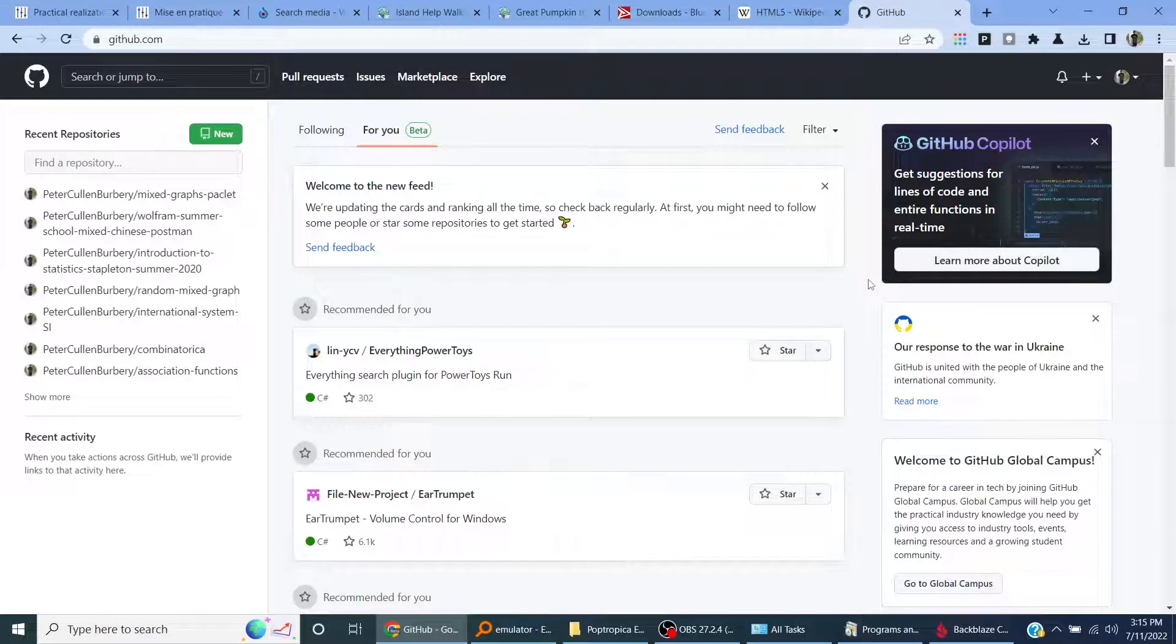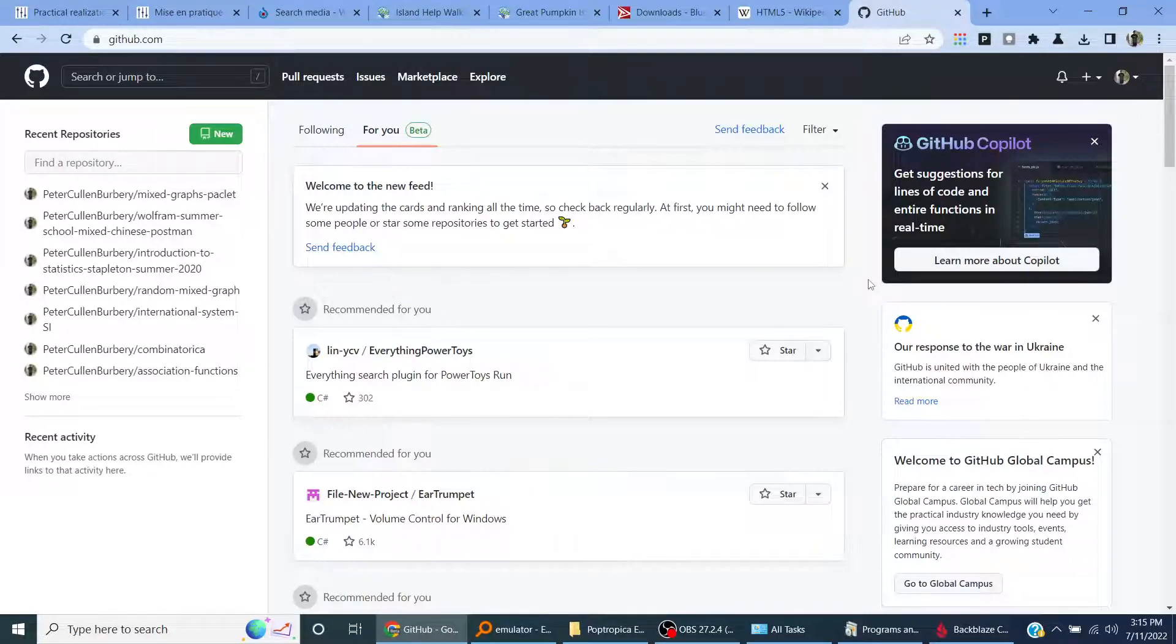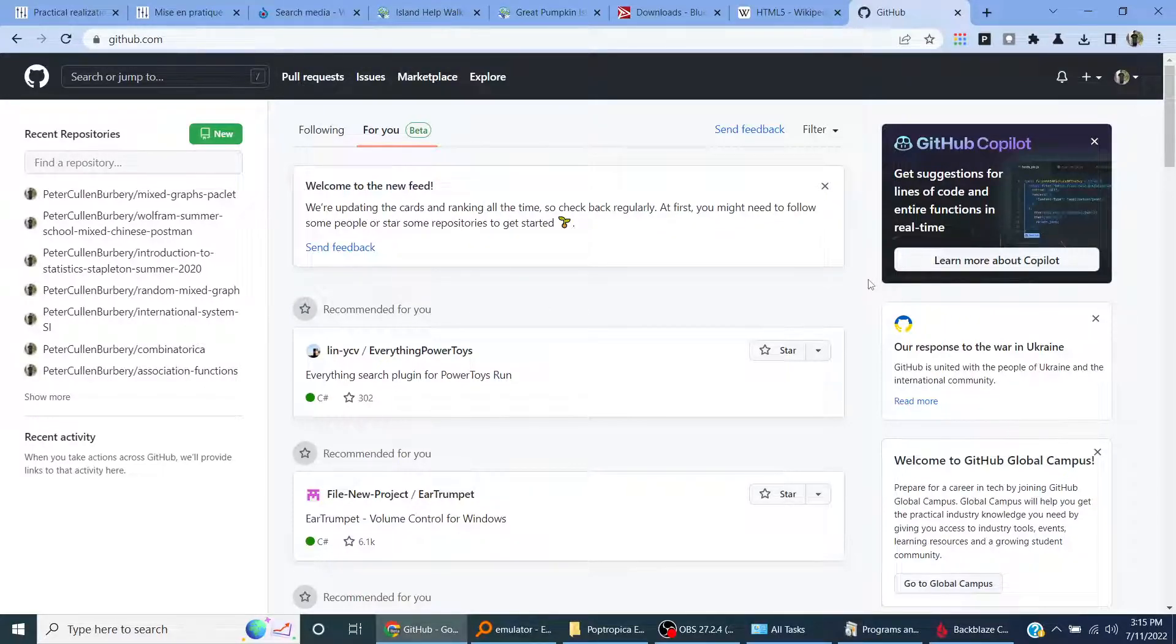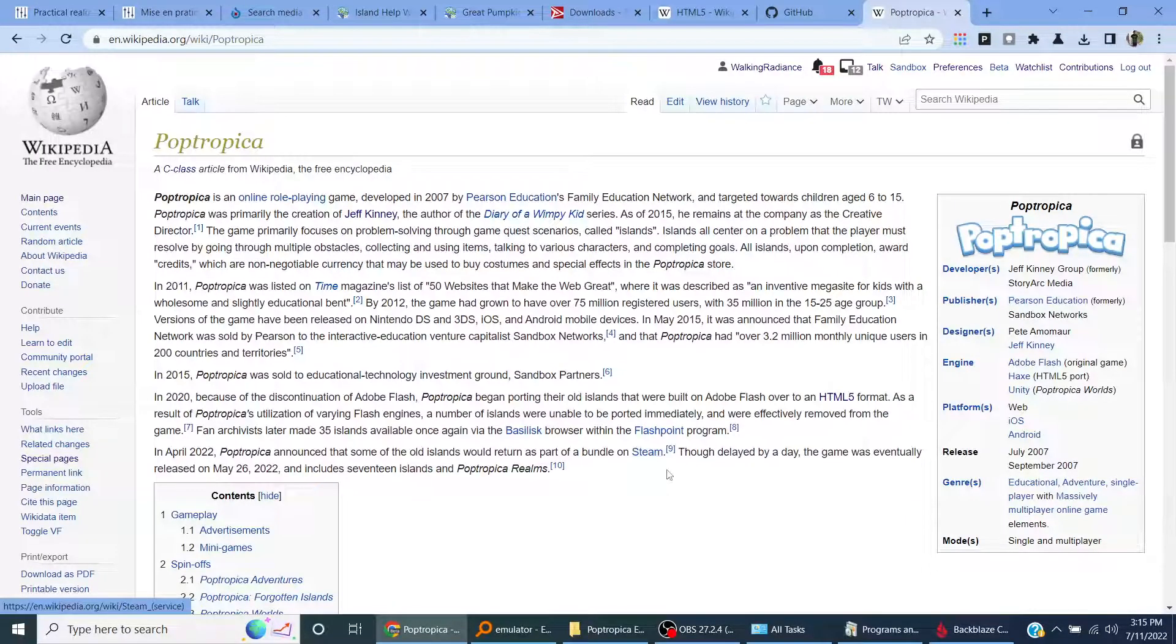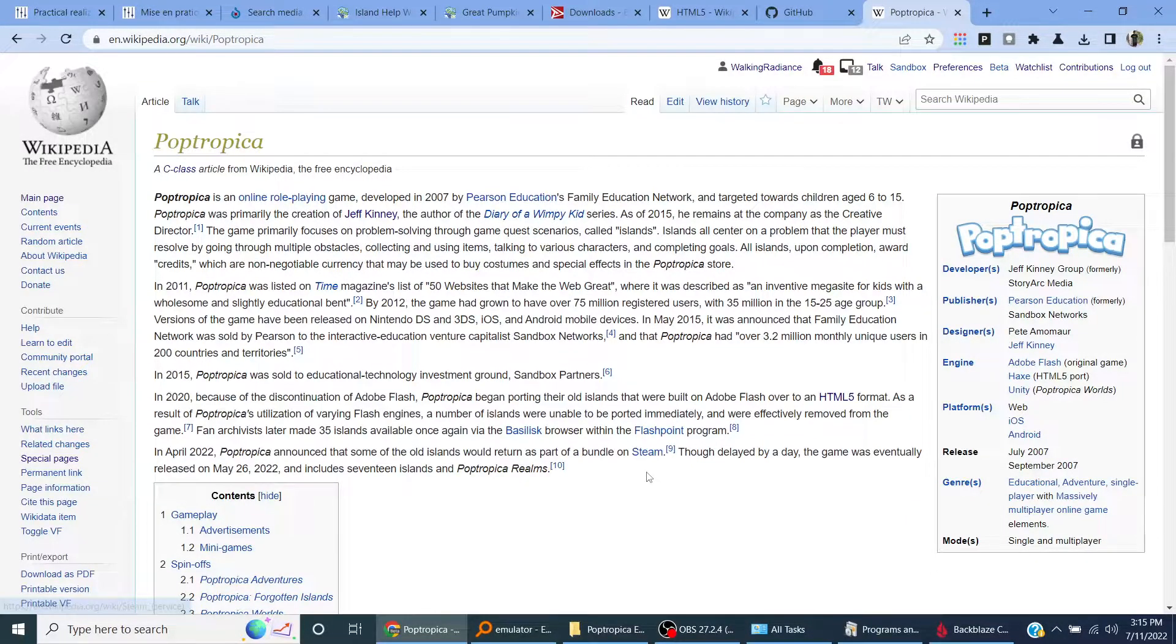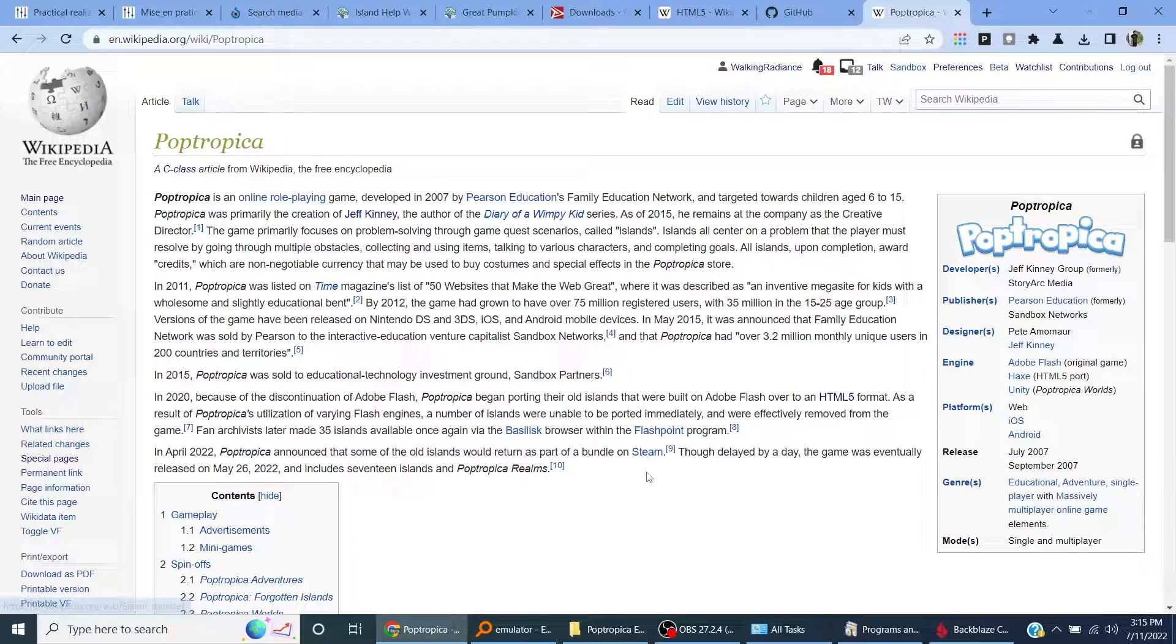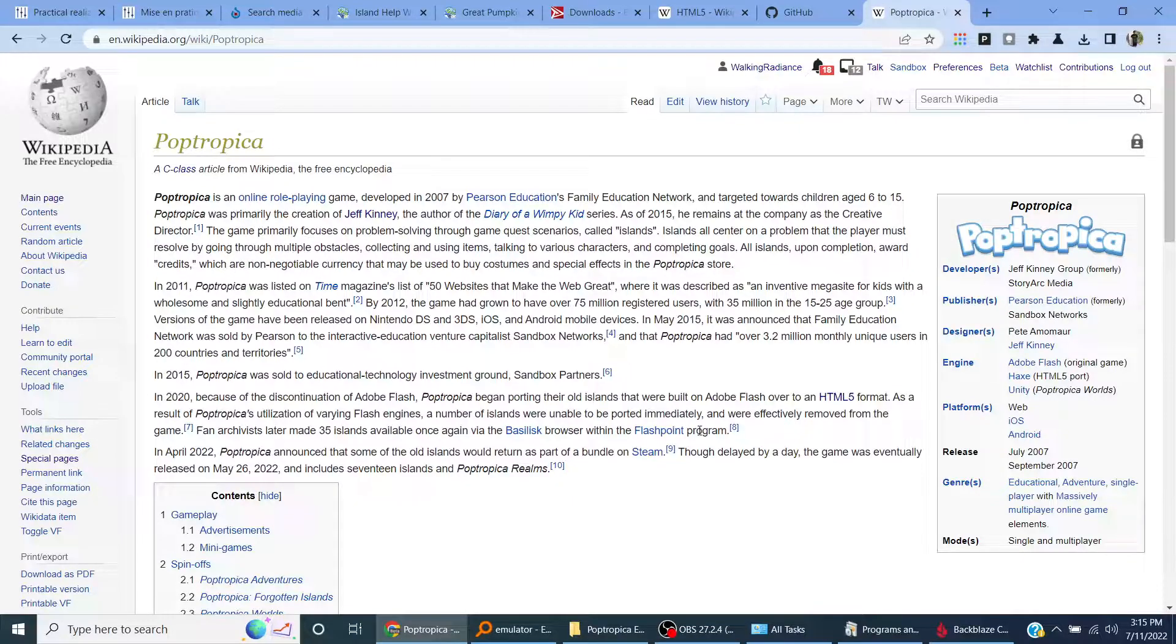Let me go to Wikipedia. Let's look at the Wikipedia page for Poptropica. 2007 video game, fan archive of 35 islands available once again via the Flashpoint program. So that's what I'm doing.